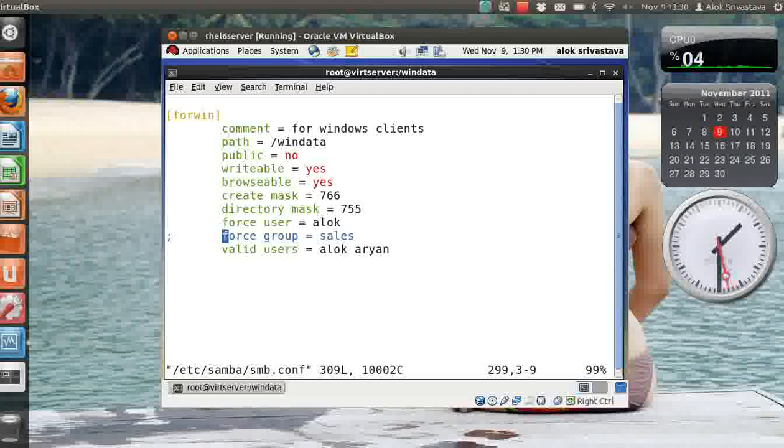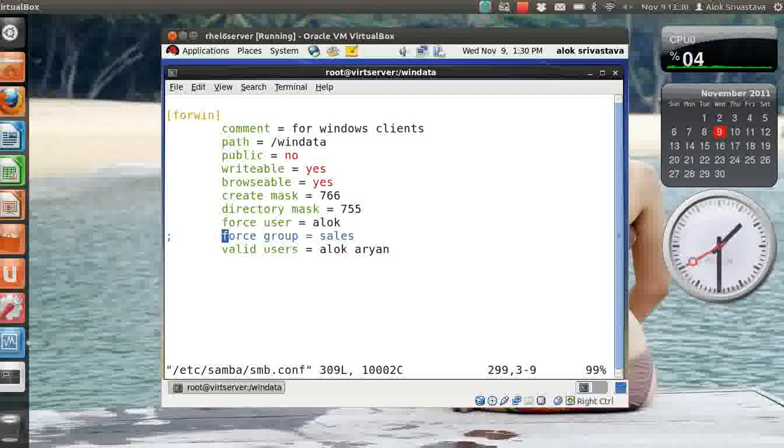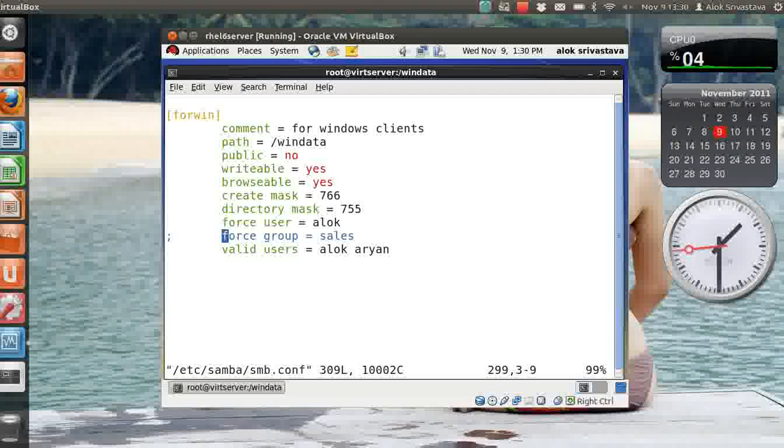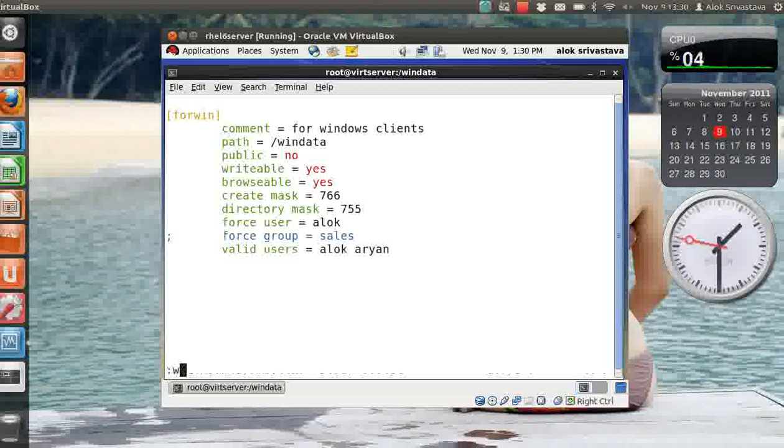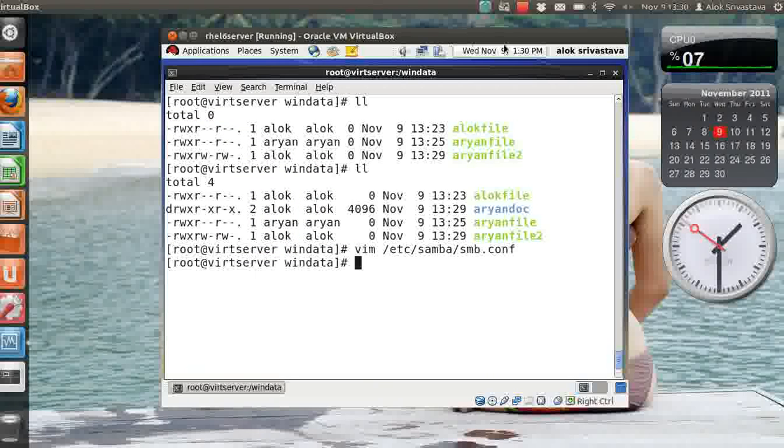So that was the idea behind the video. I hope you got the point that how to control the permissions and the ownership issues within the Samba infrastructure so that you can have a kind of security issues or if you want to assign SGID kind of thing over the Samba that can be done. So I hope you like the video, thank you very much, god bless, see you again soon, bye.